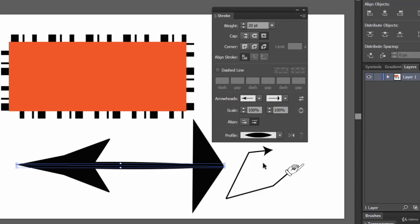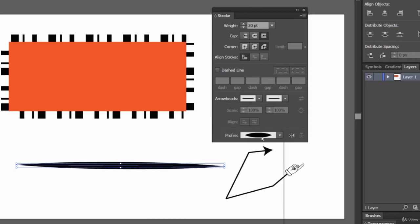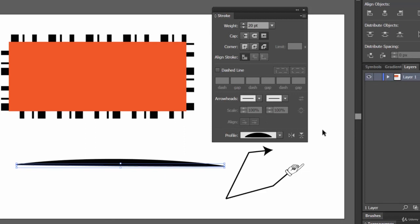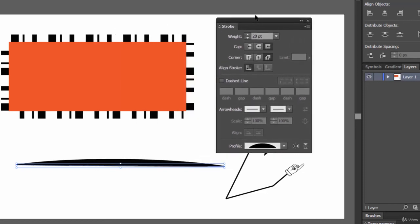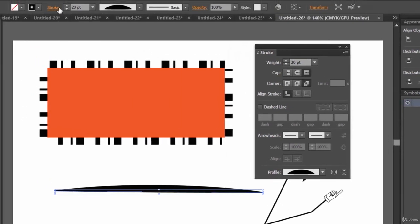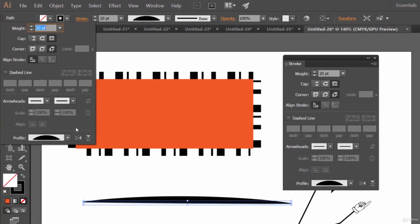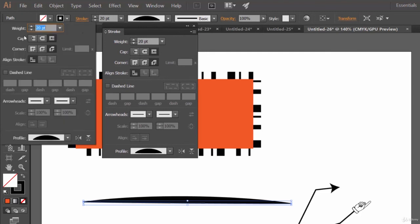You also have the option to play around with the Width Profile. Now let's compare the Stroke panel with the Stroke option in the Appearance panel. Let's place them side by side — you'll see they're essentially twin panels with the same options.